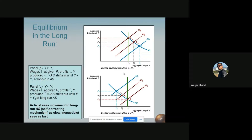Suppose the natural rate of unemployment is five percent. In Case 1, when unemployment is say four percent — which is below the natural rate of unemployment — the unemployment rate is less than the natural rate, so the labor market is tight. If the unemployment rate is less than the natural rate of unemployment, wages will rise and the aggregate supply curve will shift to the left.